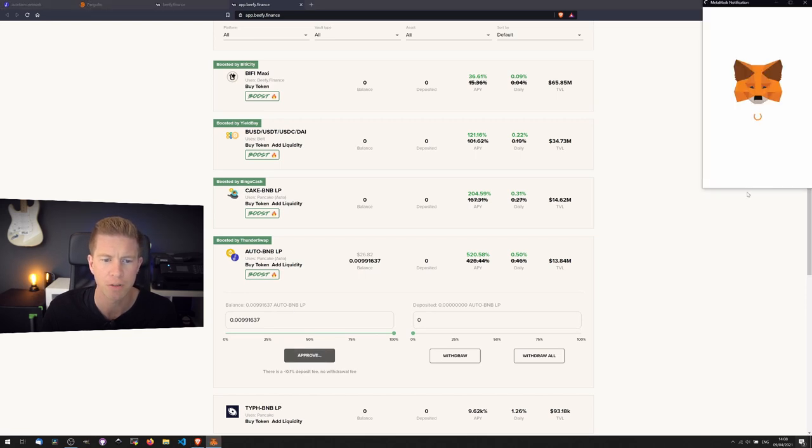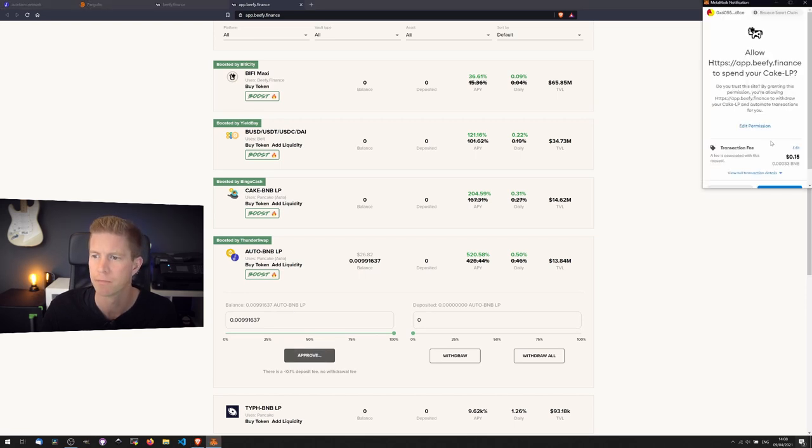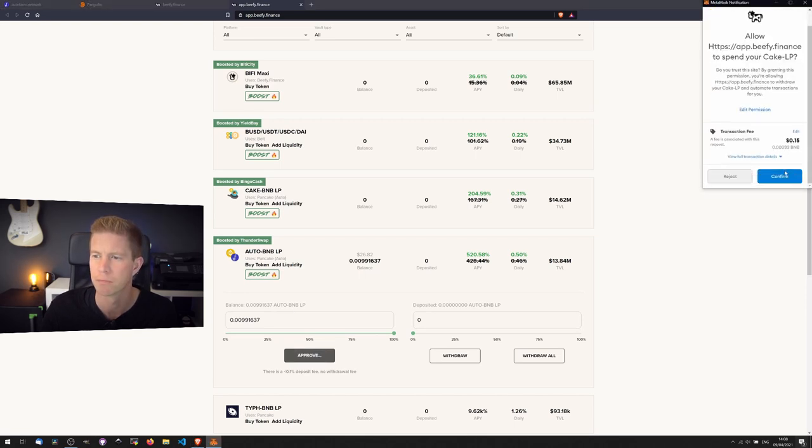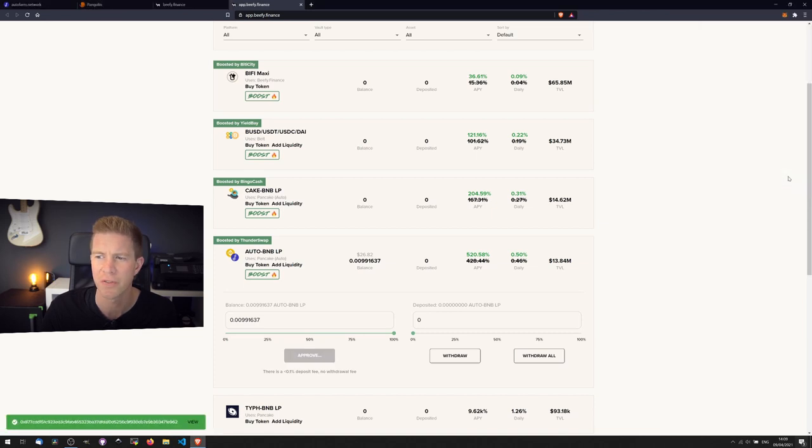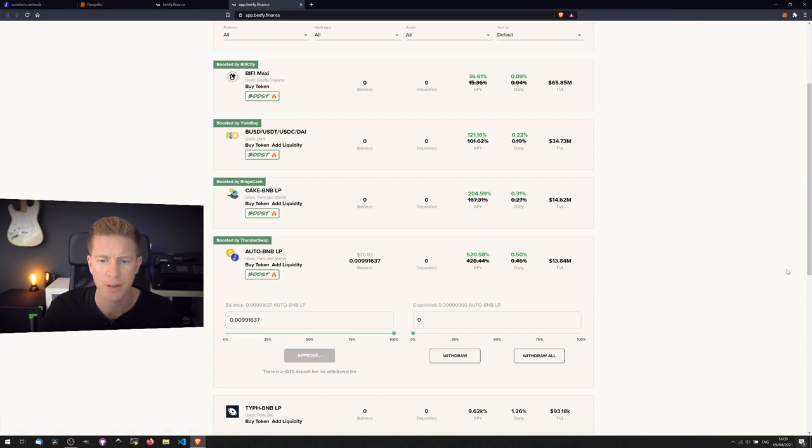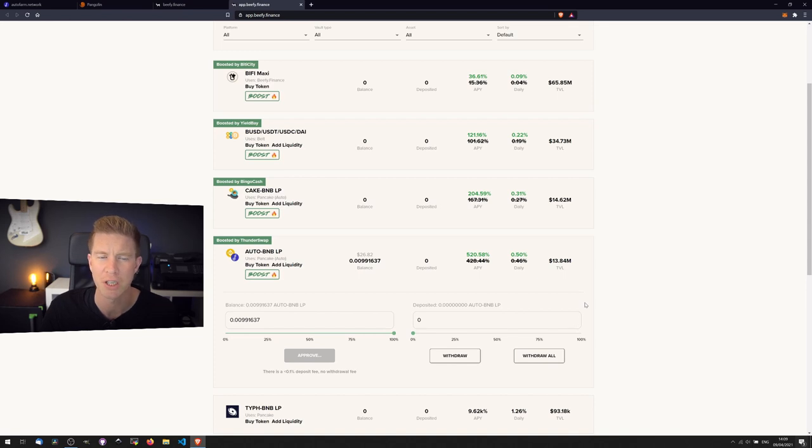So let's approve this contract. You can see it's going to cost 15 cents to approve it. Now it costs a little bit more to actually deposit the funds.